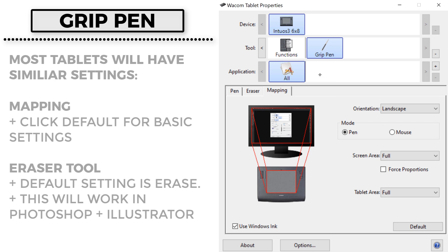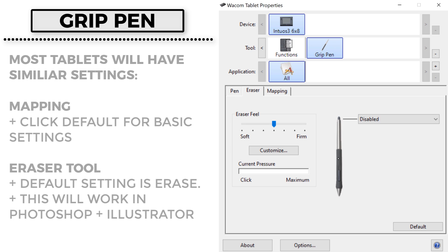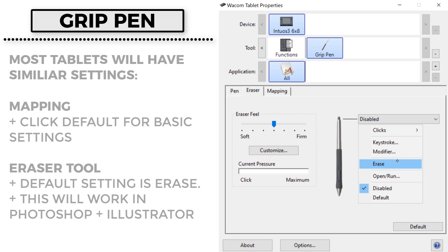For the mapping setting, this one is very easy — all I'm going to do is click on Default and we're done. Just notice I have my orientation set to landscape, the mode is pen, and I always recommend having both areas set to full or keeping them the same. It gets confusing if you start modifying or cropping either one, so just leave that alone.